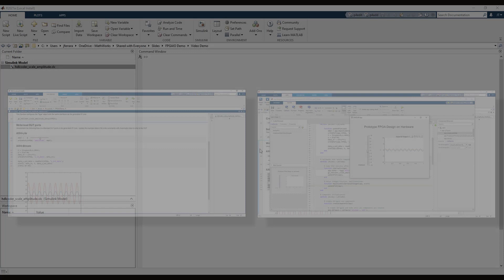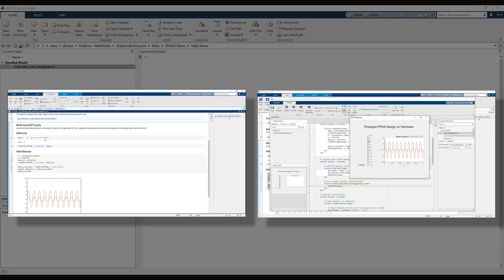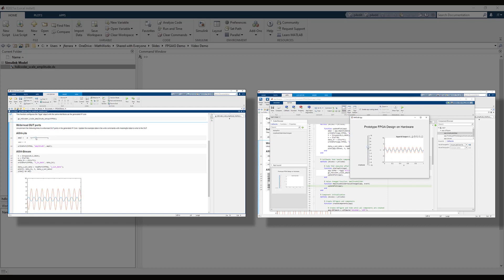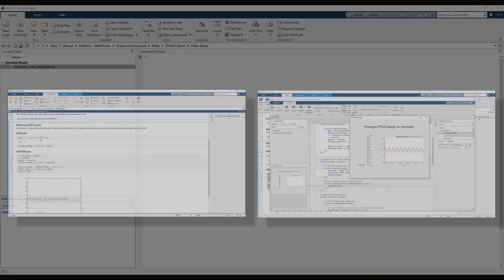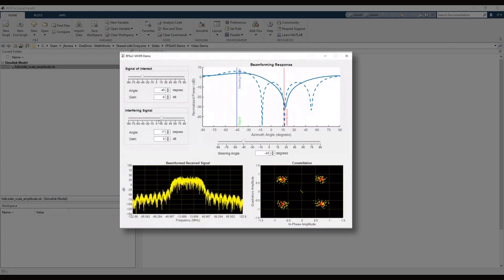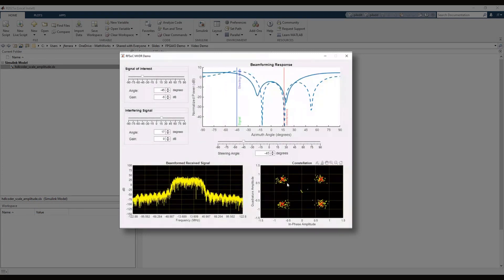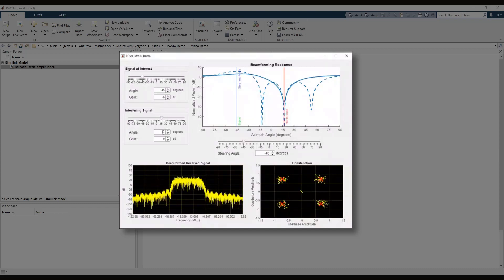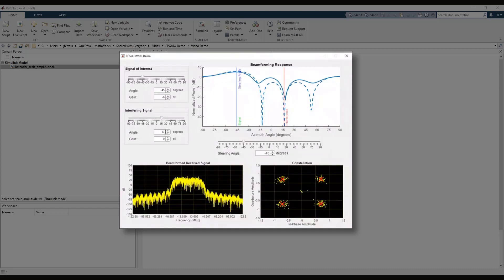This video showed how you can easily connect MATLAB to FPGA hardware to tune registers, send large frames of data, and capture data for plotting and analysis. To learn more about prototyping on FPGA hardware from MATLAB, check out the link below the video to see how this beamforming app was built for a Xilinx Zynq RFSoC platform.